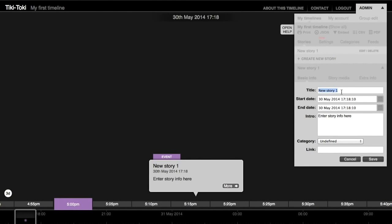Then you can go ahead and add content including text, images, and videos to your timeline.